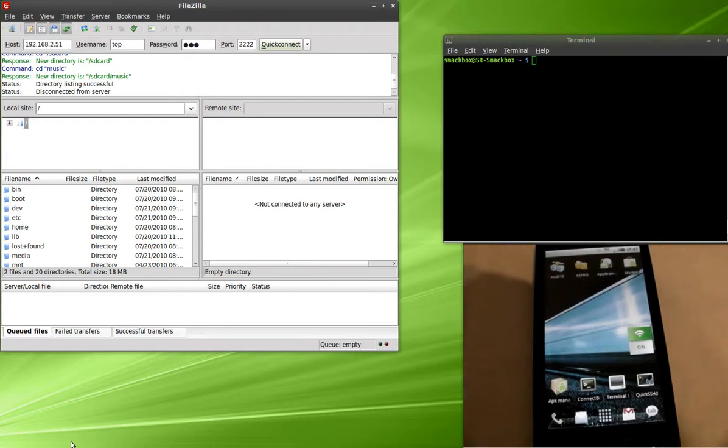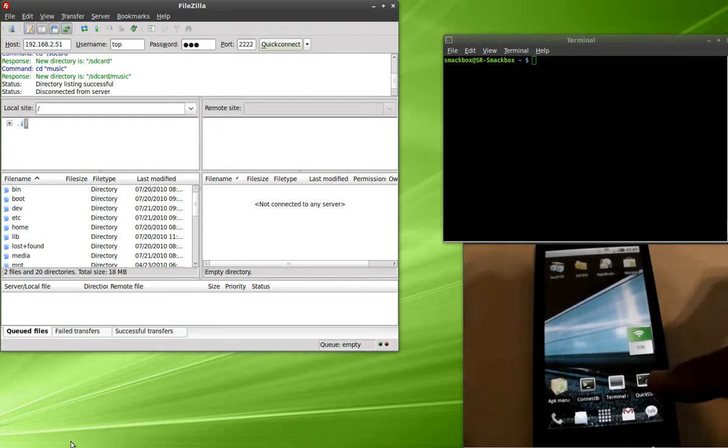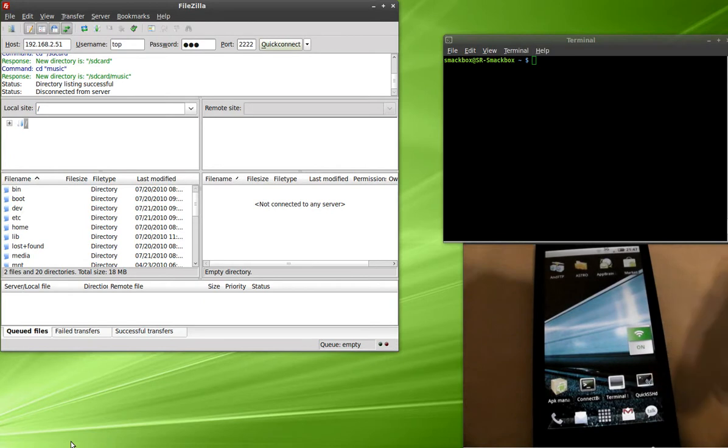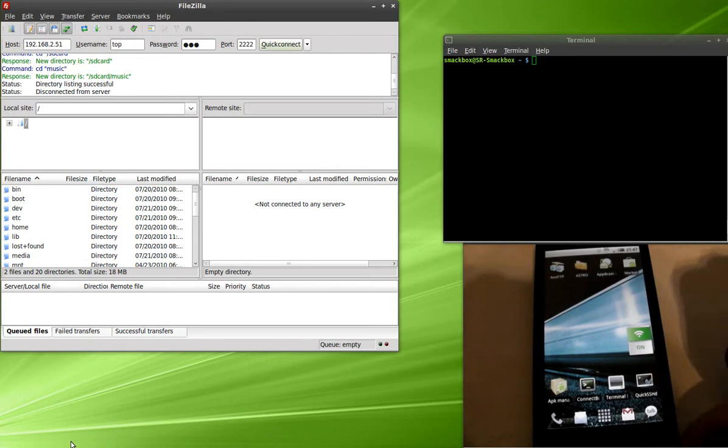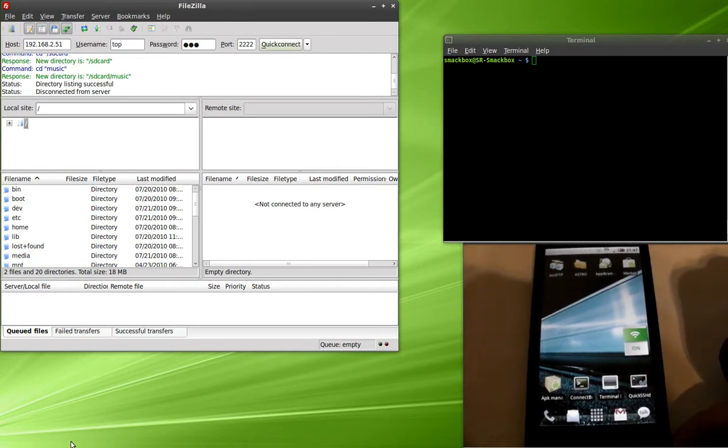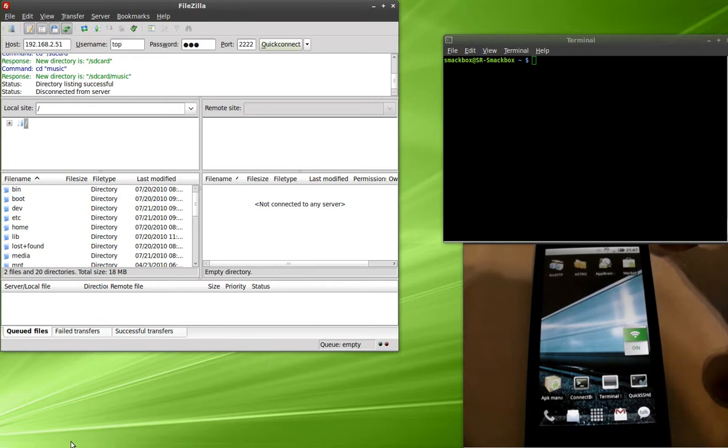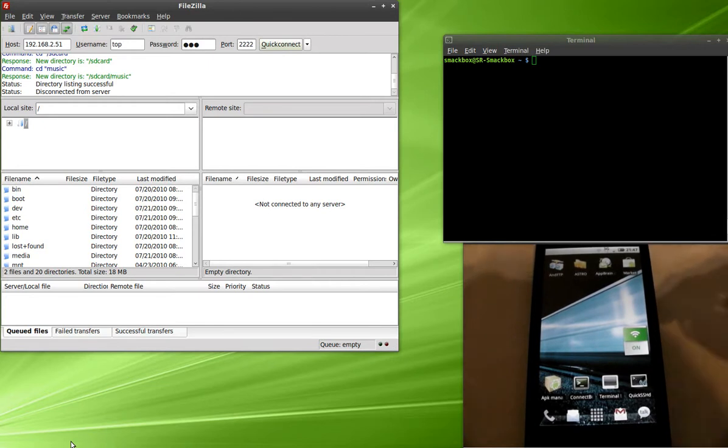Hi guys, welcome to SmackBox.org. It's going to be a quick tutorial on this program called QuickSSHD. This application is pretty cool. It lets you SSH in from your computer to your Android device.